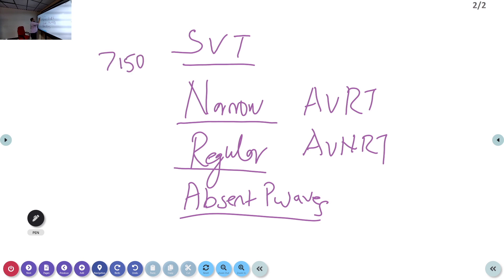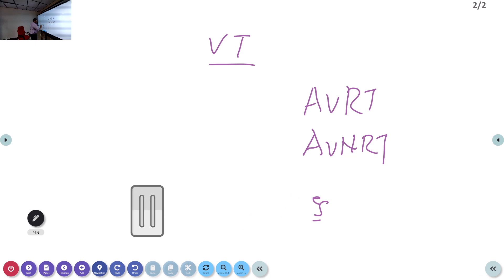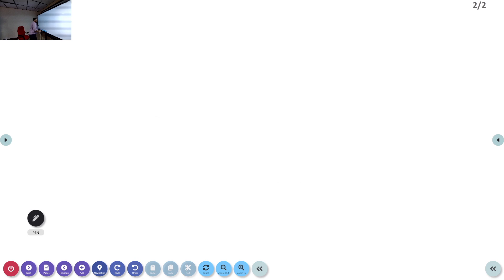In an adult patient with SVT, the heart rate will usually be above 150 beats per minute. So whenever somebody mentions SVT, you should know the ECG finding: narrow complex regular tachycardia with absent P waves. Theoretically, there are two types — AVRT and AVNRT — but at this level that distinction is not critical. The key point: absent P waves with regular narrow complex tachycardia is SVT.